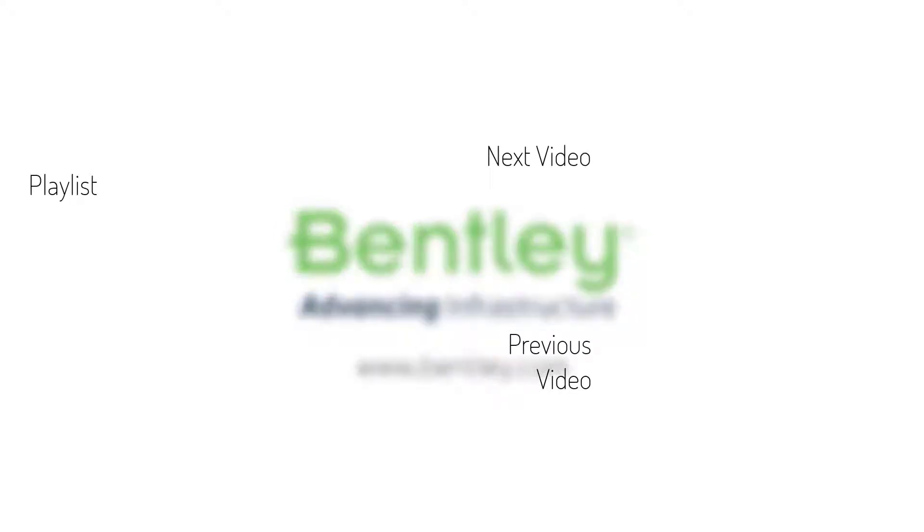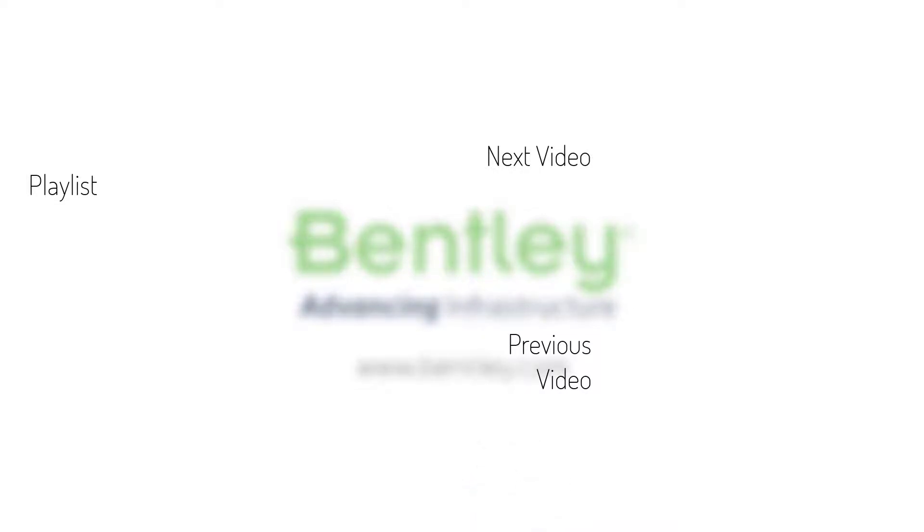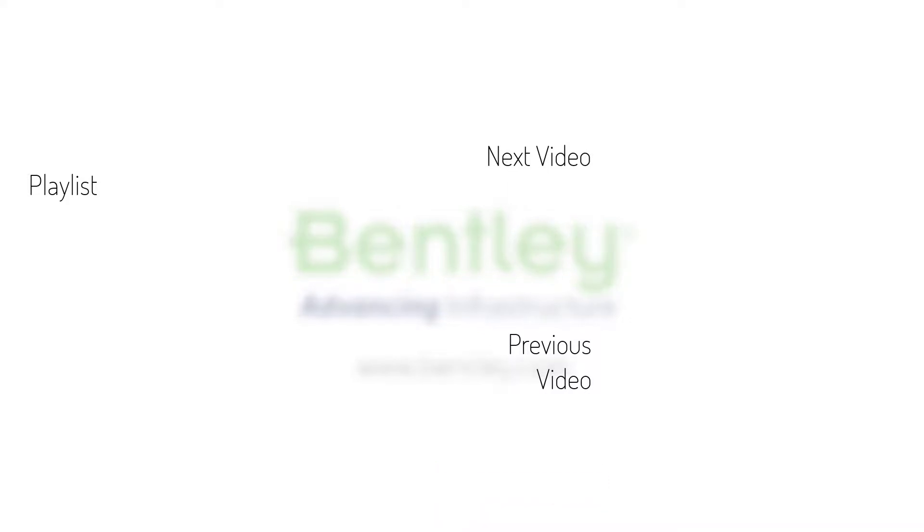If you found this video helpful, please give it a like. If you want to see more such series, consider subscribing to our channel. Thank you, and see you next time.